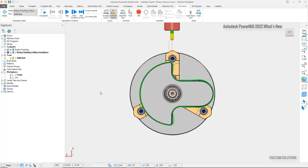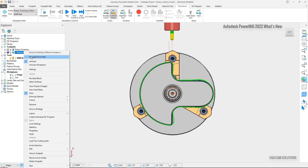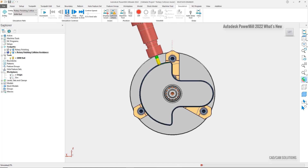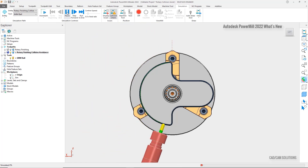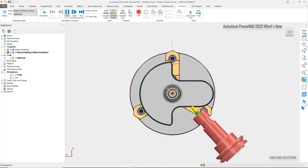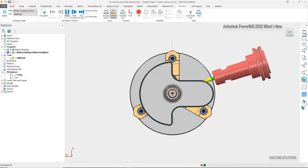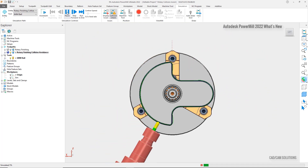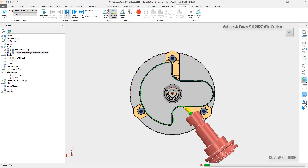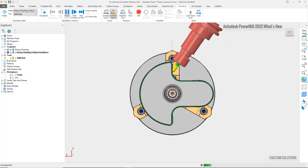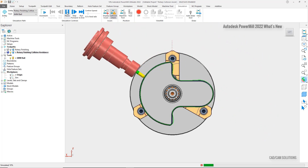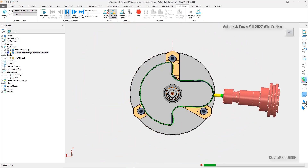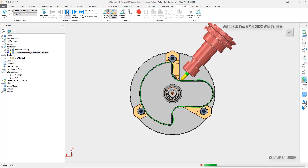If we simulate this toolpath and skip forward to the region where we saw the collision previously, we can see that PowerMill has automatically tilted the tool access away to avoid the collision, using a safe, smooth, and predictable machine motion. Collision avoidance can be used for linear, circular, and spiral rotary finishing toolpaths, although its use may impact the overall calculation time.